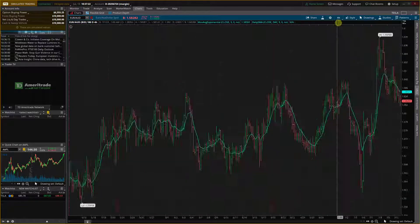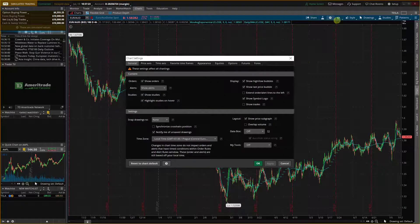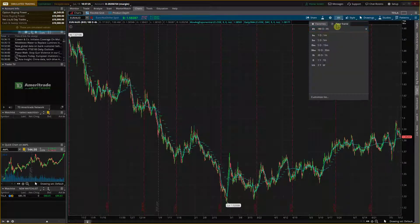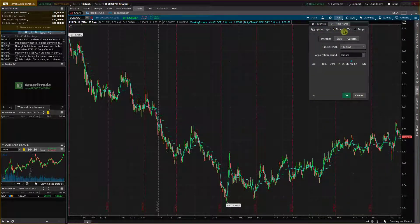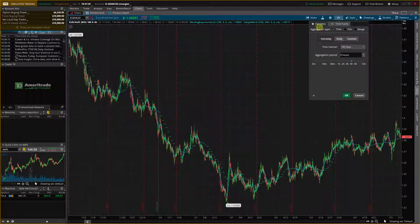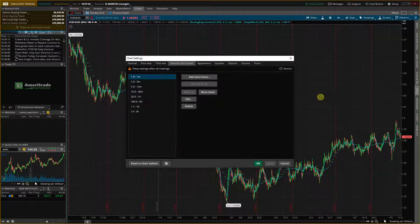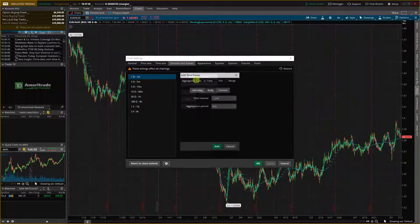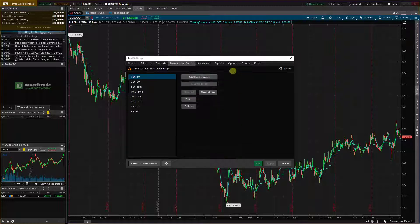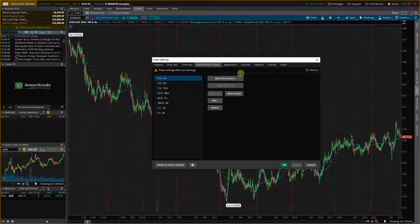It's completely up to you which one you choose. And then what you can do is have a time frame of tick, range, or time. You also have the customize list here where you can add even more time frames if you want to.